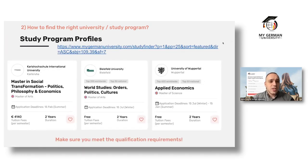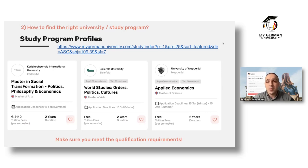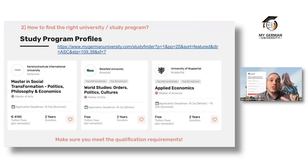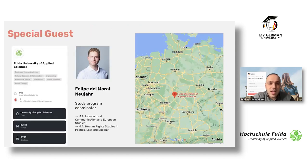When searching for programs, be flexible with your filters and also with wording. Different programs may use different names but have very similar curricula. Trying various search terms will increase your chances of not missing important programs that Germany has to offer.